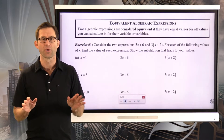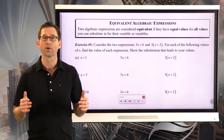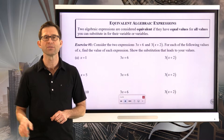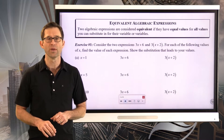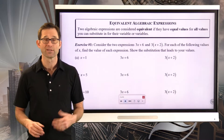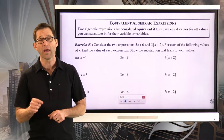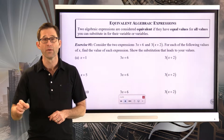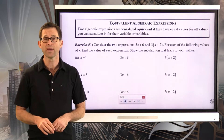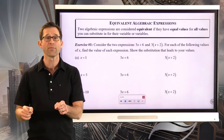Equivalent algebraic expressions. Two algebraic expressions are considered equivalent if they have equal values for all the values that you can substitute in for their variable or variables. If you've got an algebraic expression, it's got a variable in it, and therefore its value depends on what the value of the variable is. The idea of equivalent expressions is if I take x equals 5 and I plug it into both of them, they're going to have the same value.